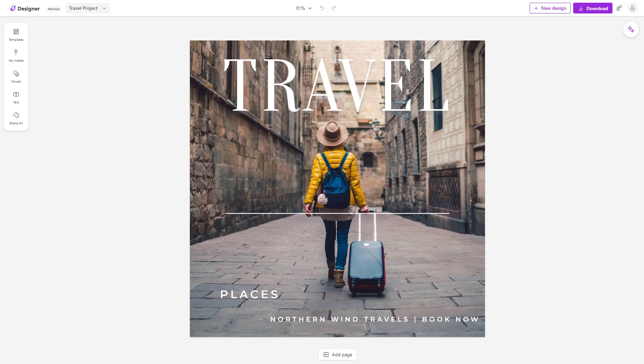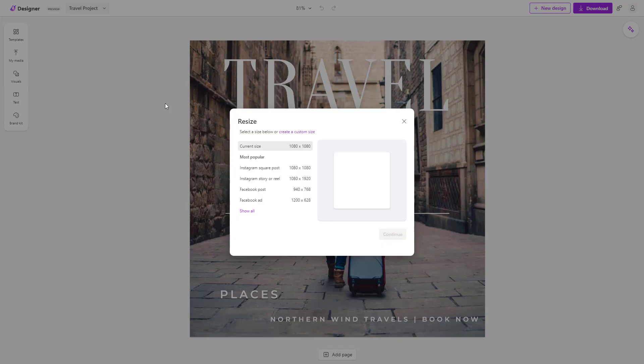Over here you can see I have a project. What you want to do is resize this particular design into a different aspect ratio. You can click on the name of the project right here and you can see that resize is an option. Once you do that, you can choose different resize options.